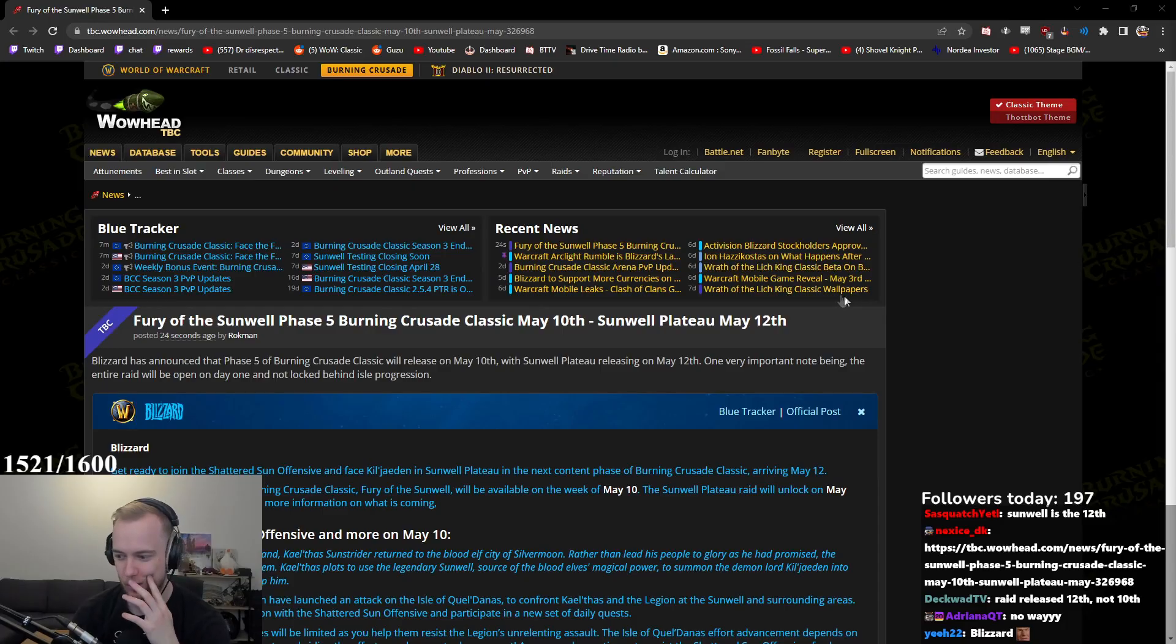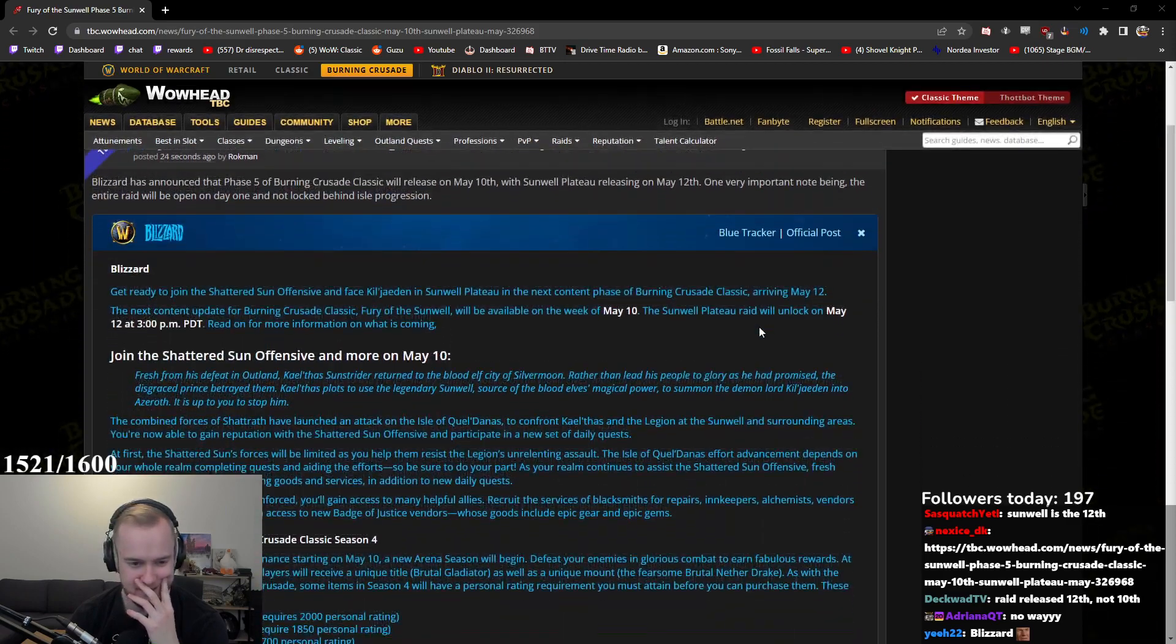Is Sunwell in 5 days? What? You're kidding me! Wait, hold on, let me look at this!